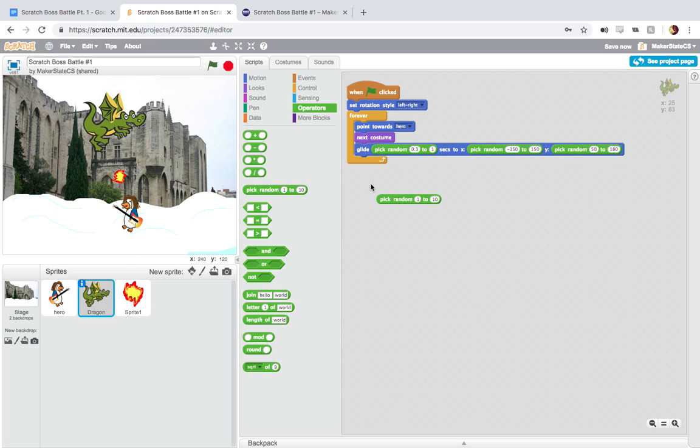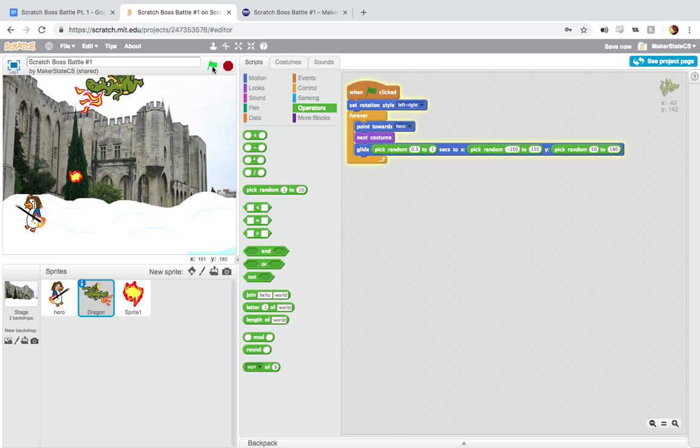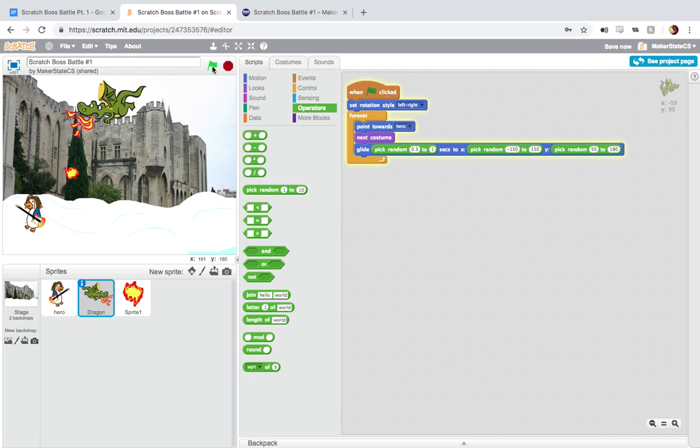Again, the maximum and minimum height and width of our screen are positive 240 to negative 240 and positive 180 to negative 180. So this dragon is just going to keep flying around and watching our hero and going to the next costume as it does that.